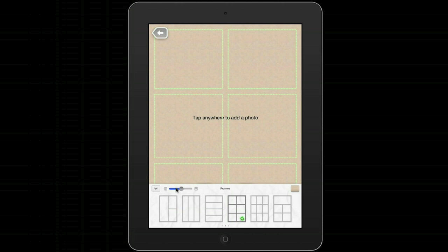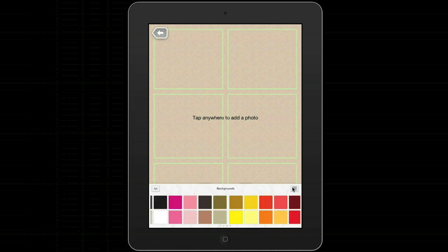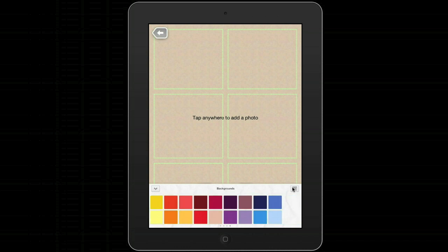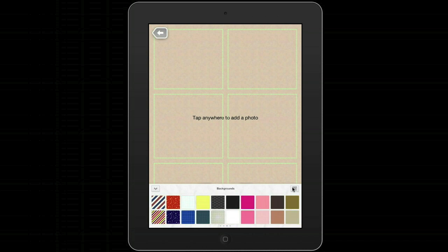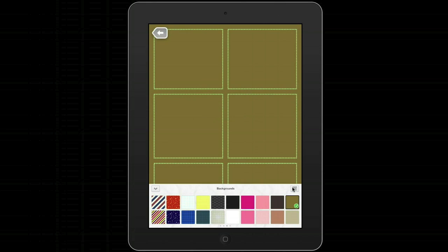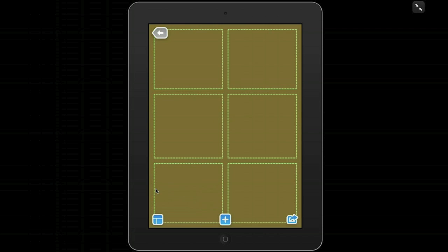Once I've chosen a frame I can then actually change the frame width — the margins — by controlling this little slider here. It can be useful at times. I'm going to choose a color quickly over here for a background. There are over 60 colors to choose from, and once I've got my color I'm going to close down this box.